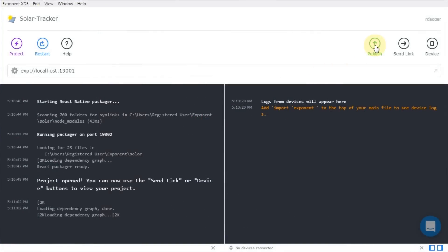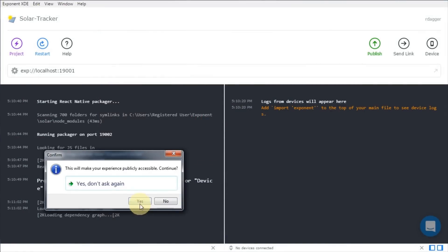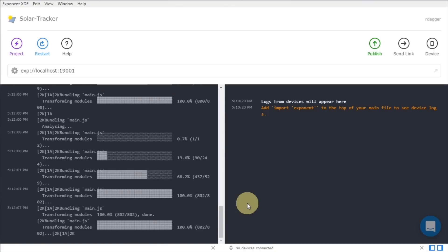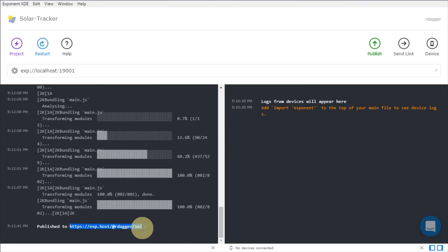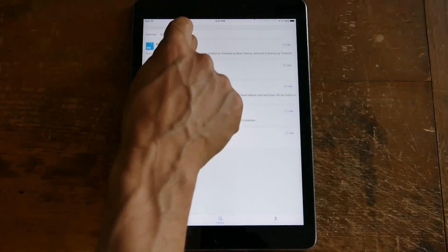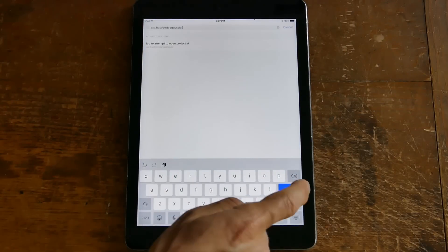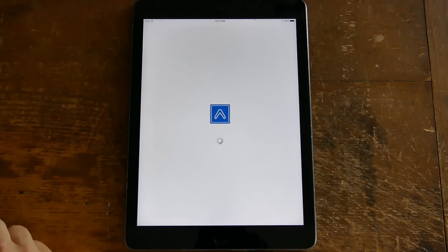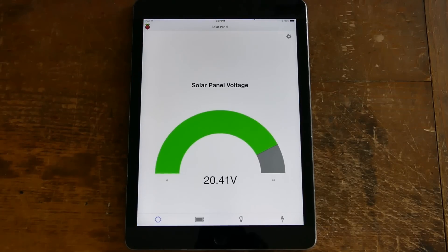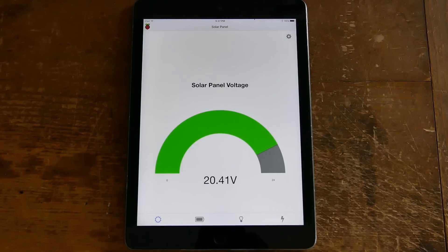From the Expo XDE desktop program, click Publish and the Solar Tracking app is published to the internet. This address can be opened by the Expo app, which is free from Google Play and the Apple App Store. On an iPad, I open the Expo app, paste in the Expo address, click Search, then tap to open the project. Looks like the solar panel is at 20.41 volts. I hope you found this video useful. You can support this channel by subscribing, leaving a like, and sharing.